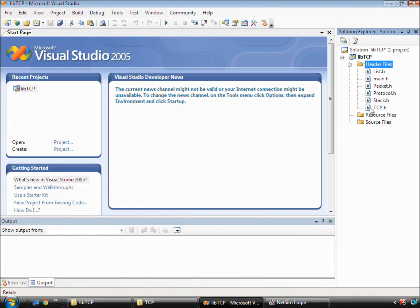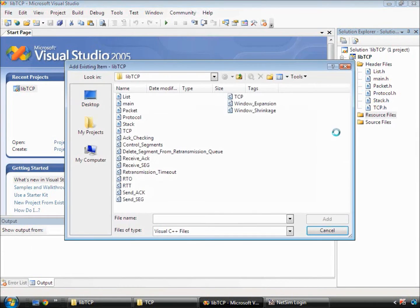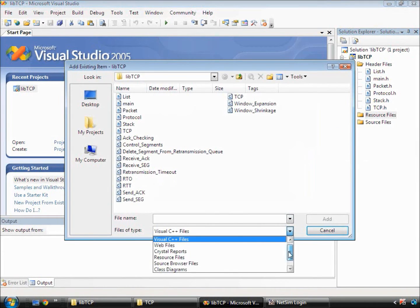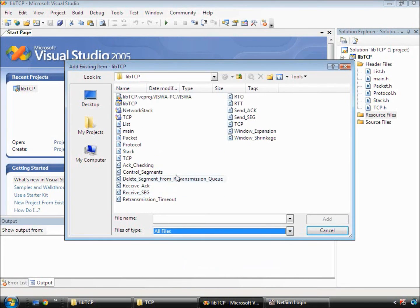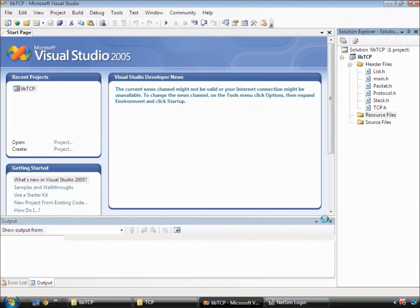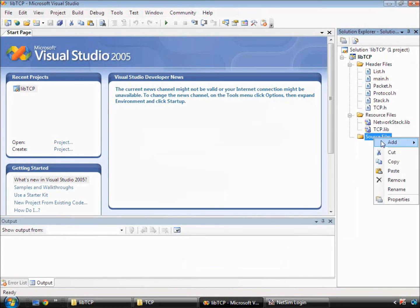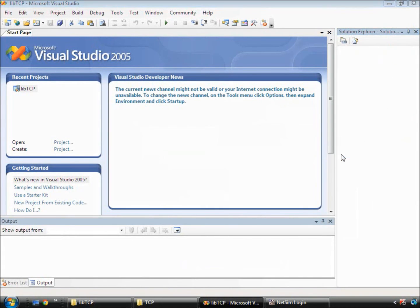Next, we follow a similar procedure for the lib files which are added into the resource folder and for the source files which are added into the source file folder.